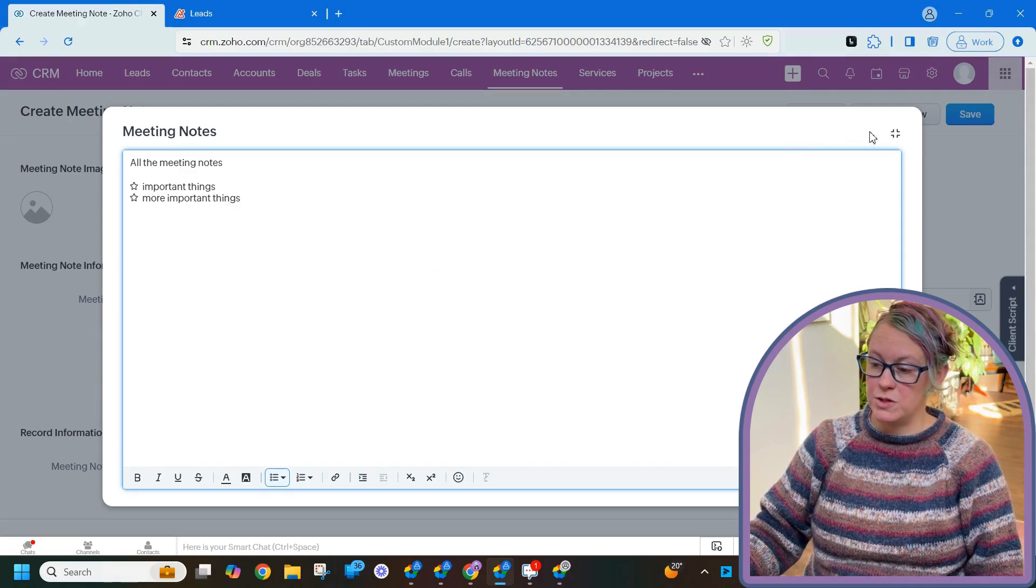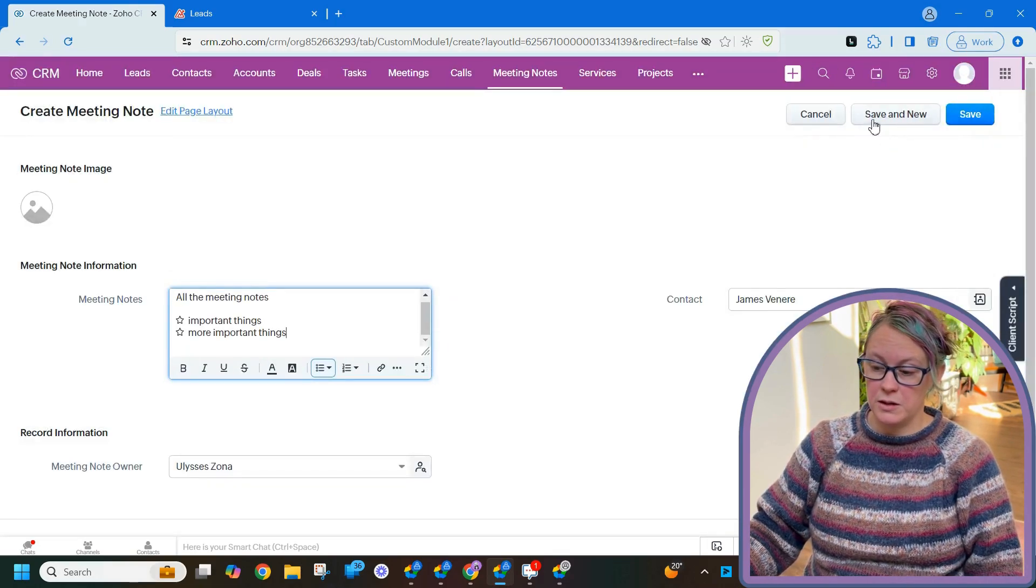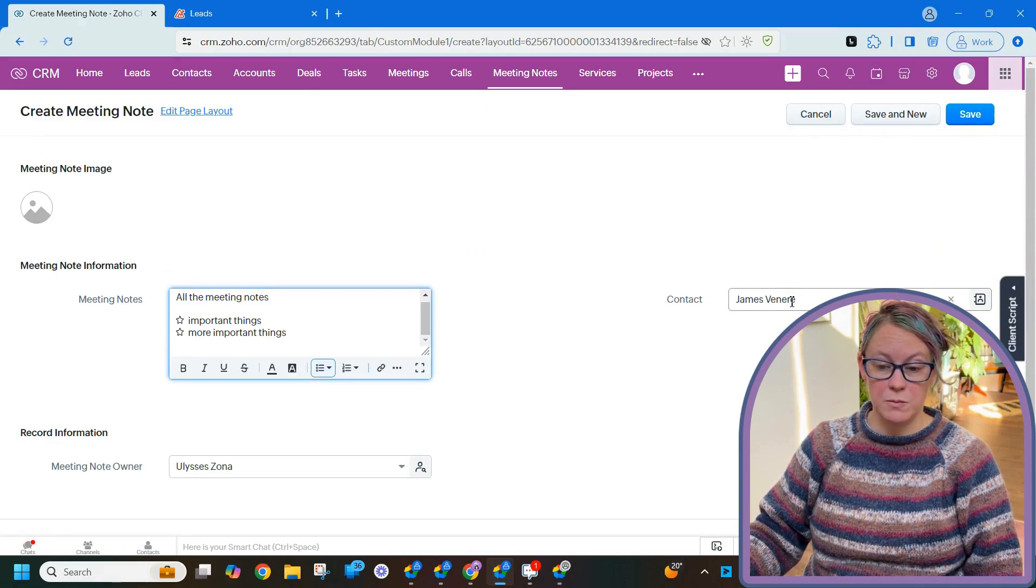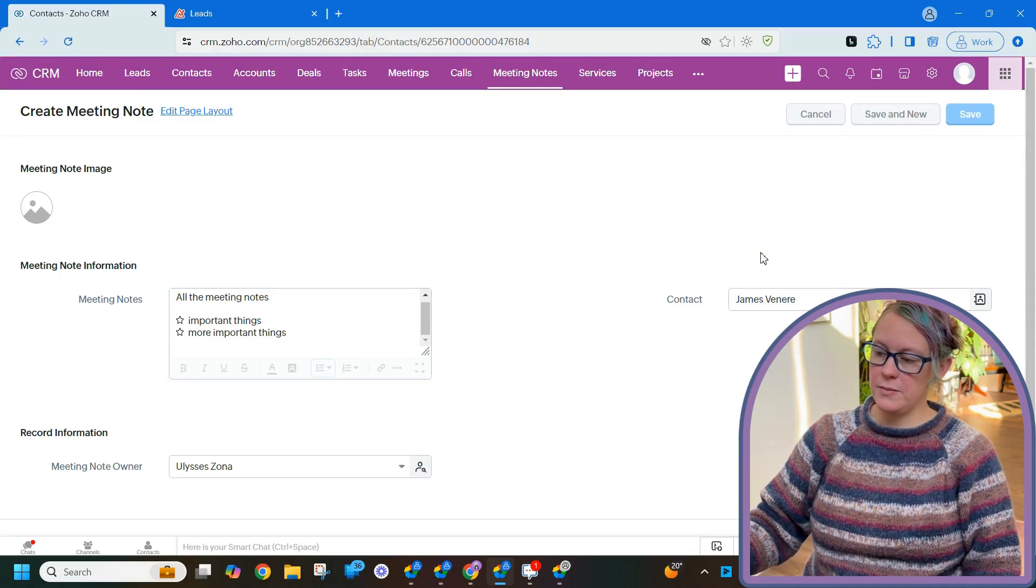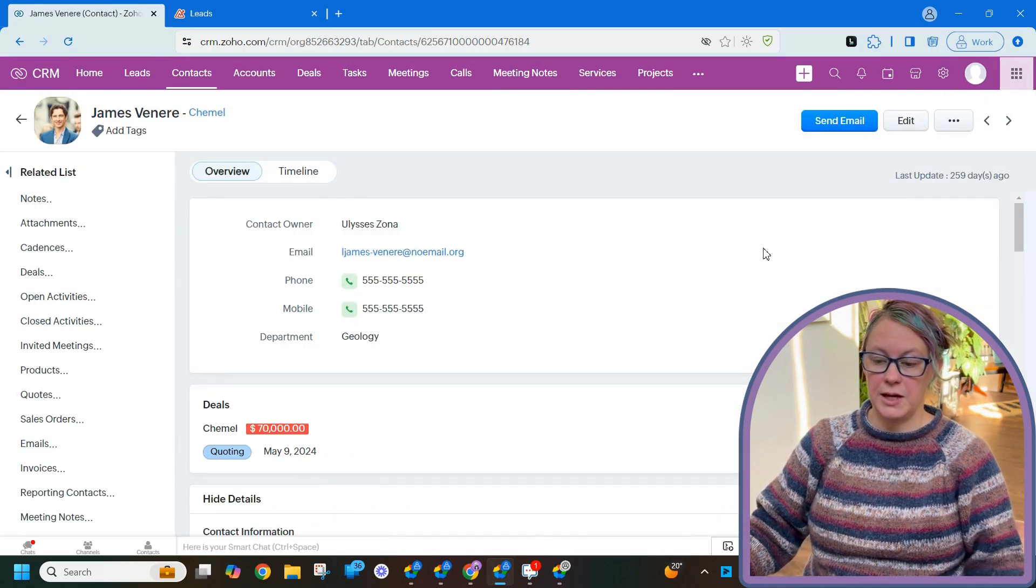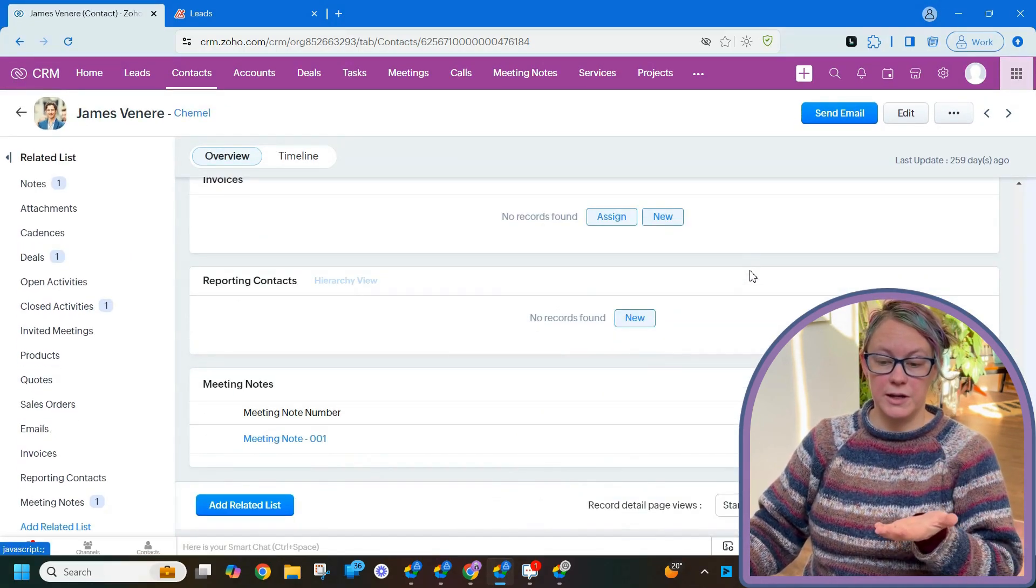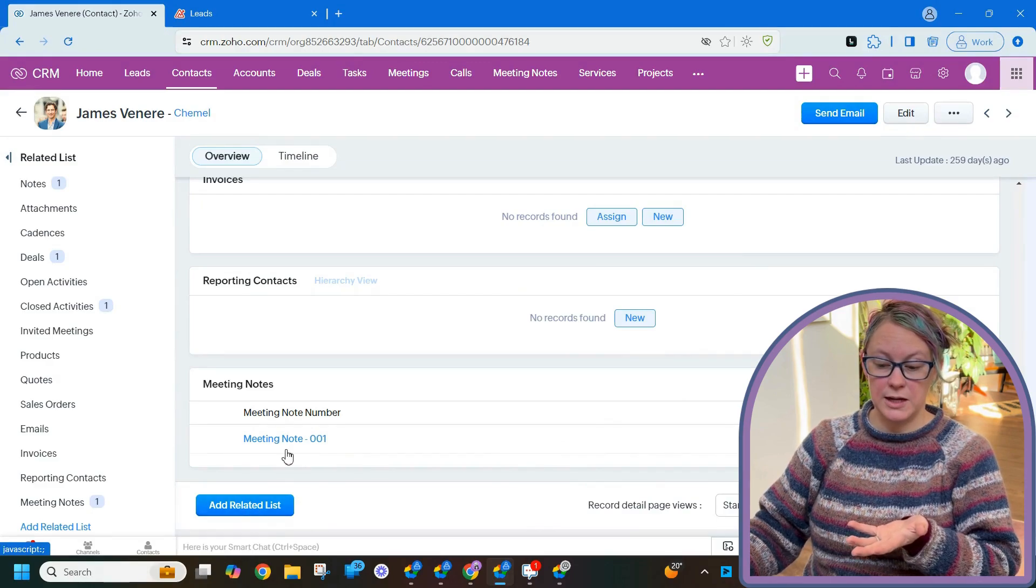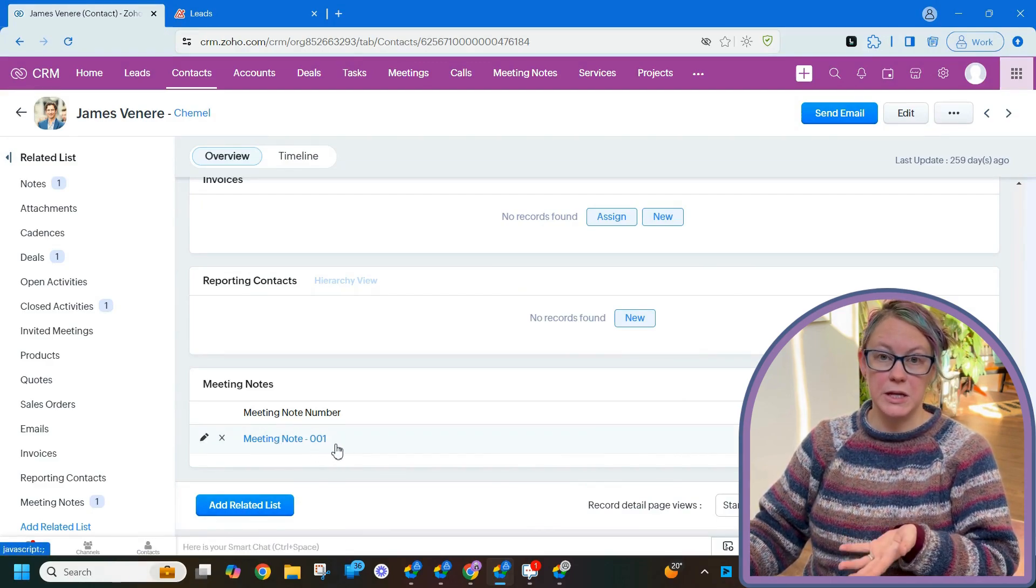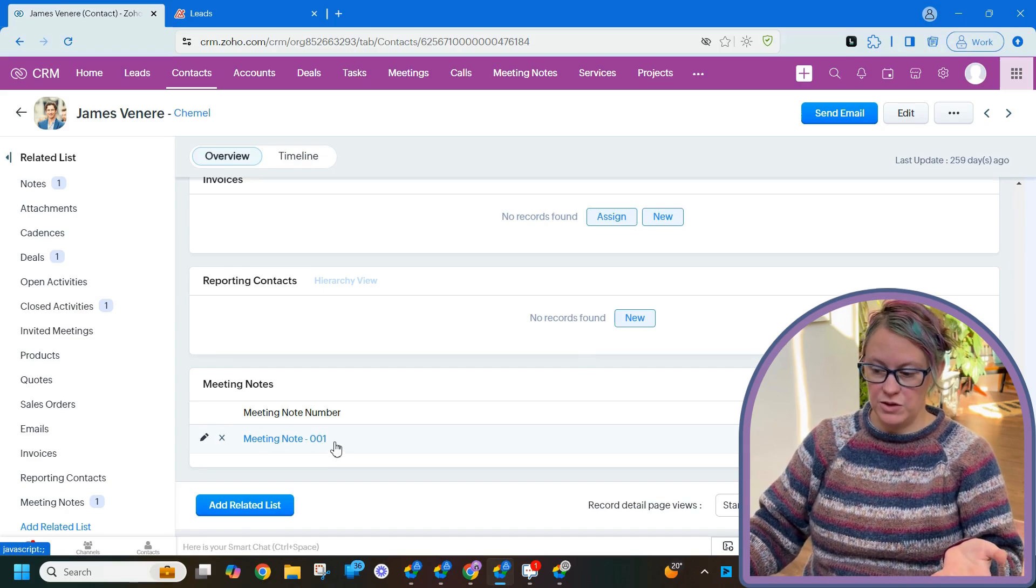So now I got my meeting notes. I'm going to minimize, and then see, it's already associated with James. Click save. And now it'll take me back to the contact, and I can see that there's now a meeting note associated with James.